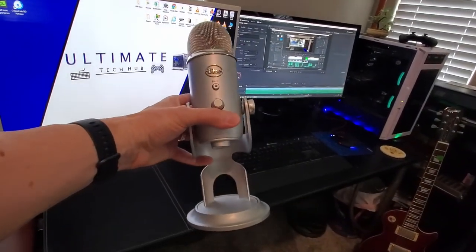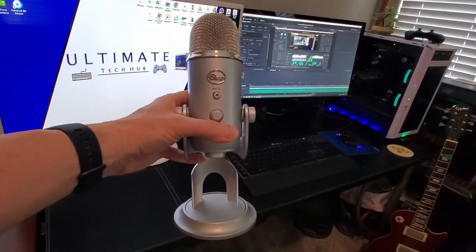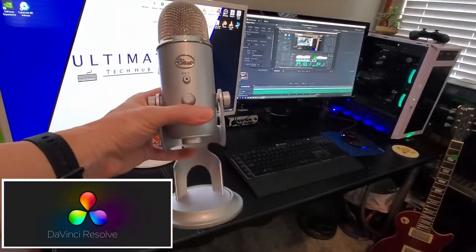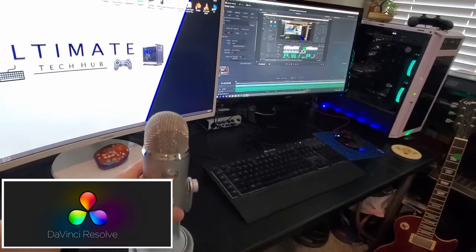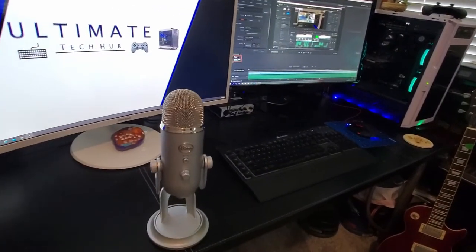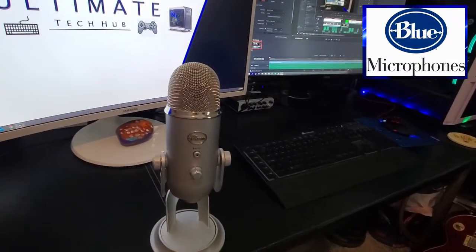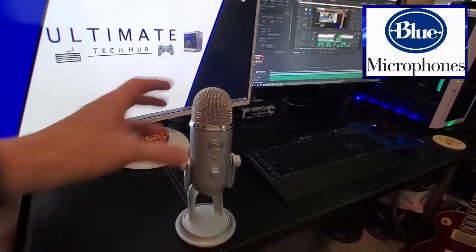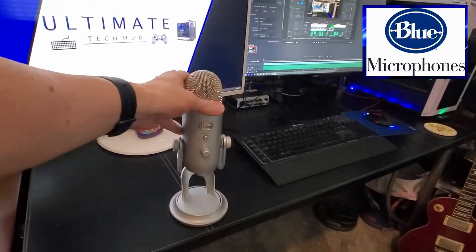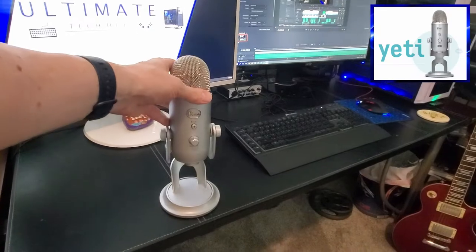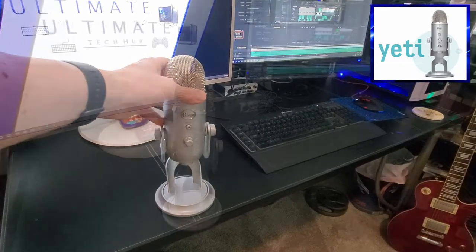So guys, today we're going to patch a microphone in DaVinci Resolve. And the microphone we use is Blue Yeti. Now we're not endorsing Blue Yeti, it's just what we use.